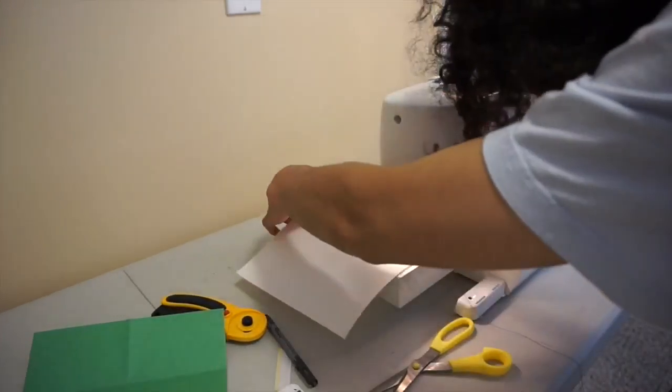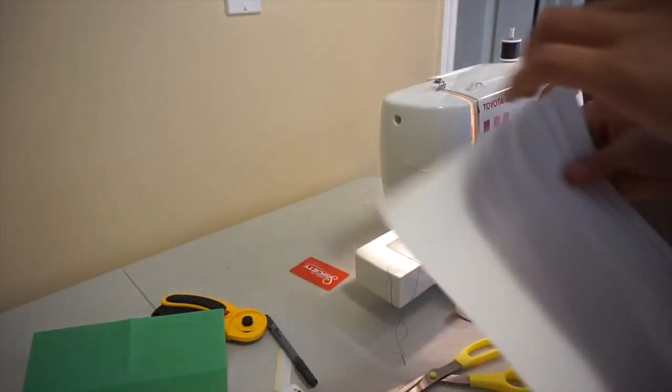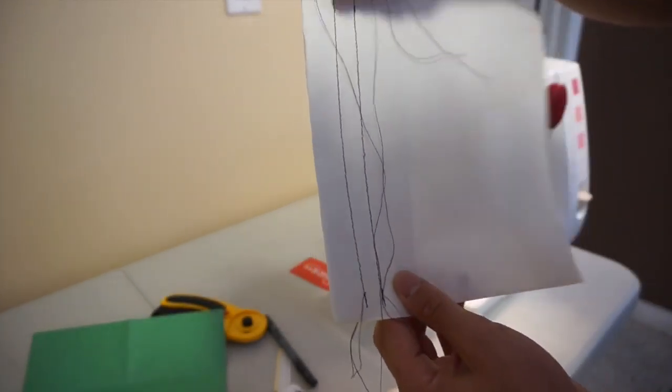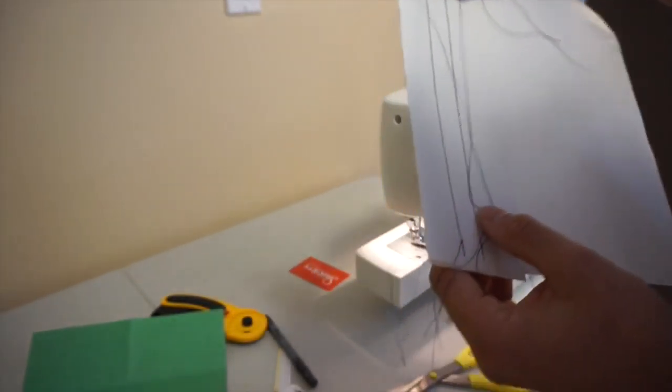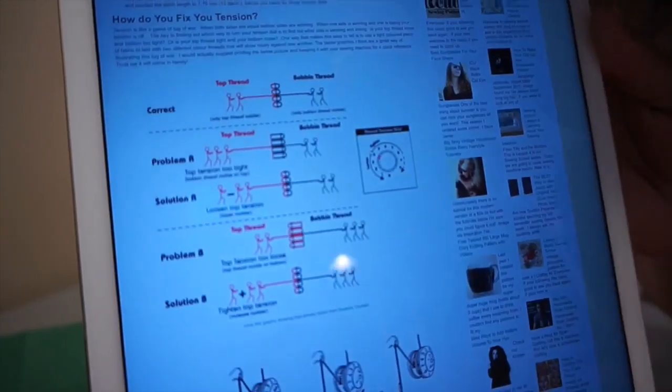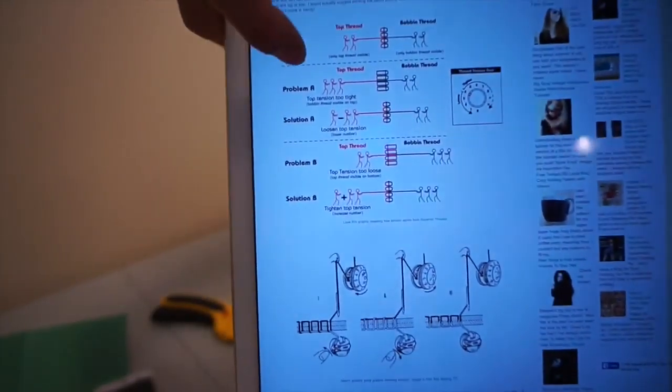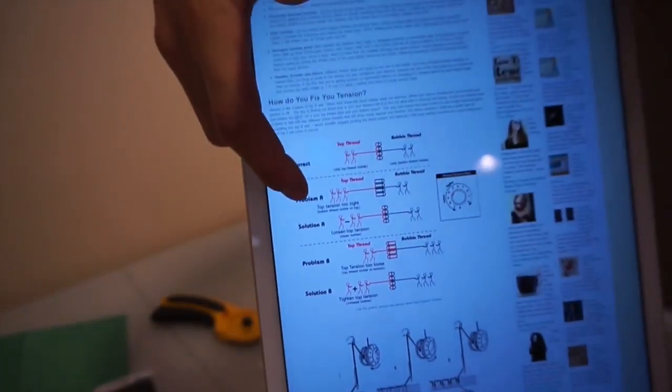Remember to always start and end with a back stitch. Here's a closer look at the seams. I'm going on my iPad to look up the tensions.